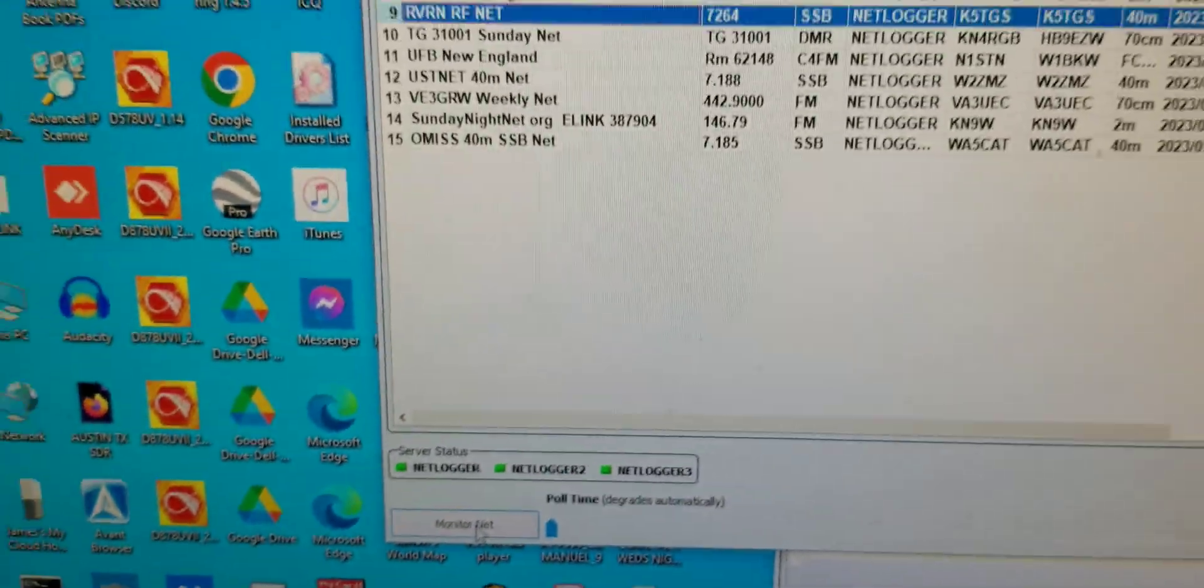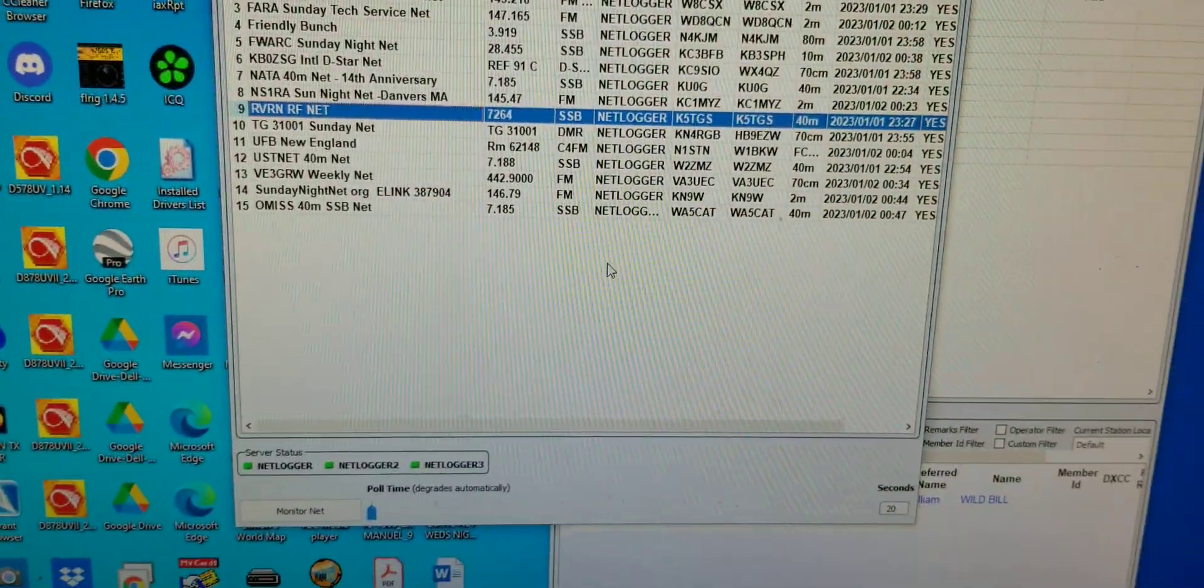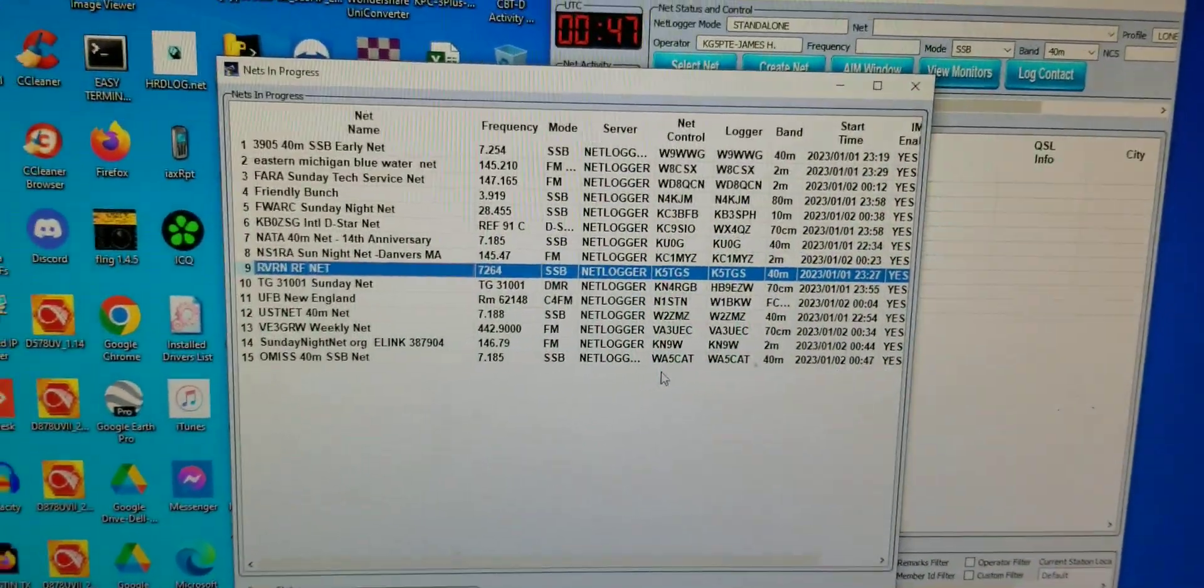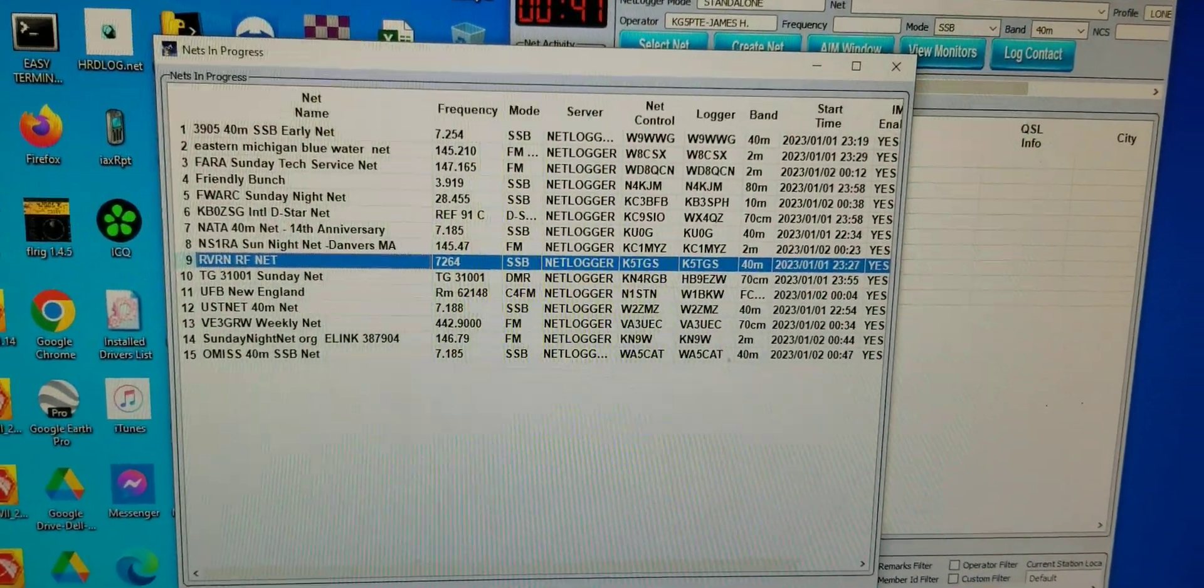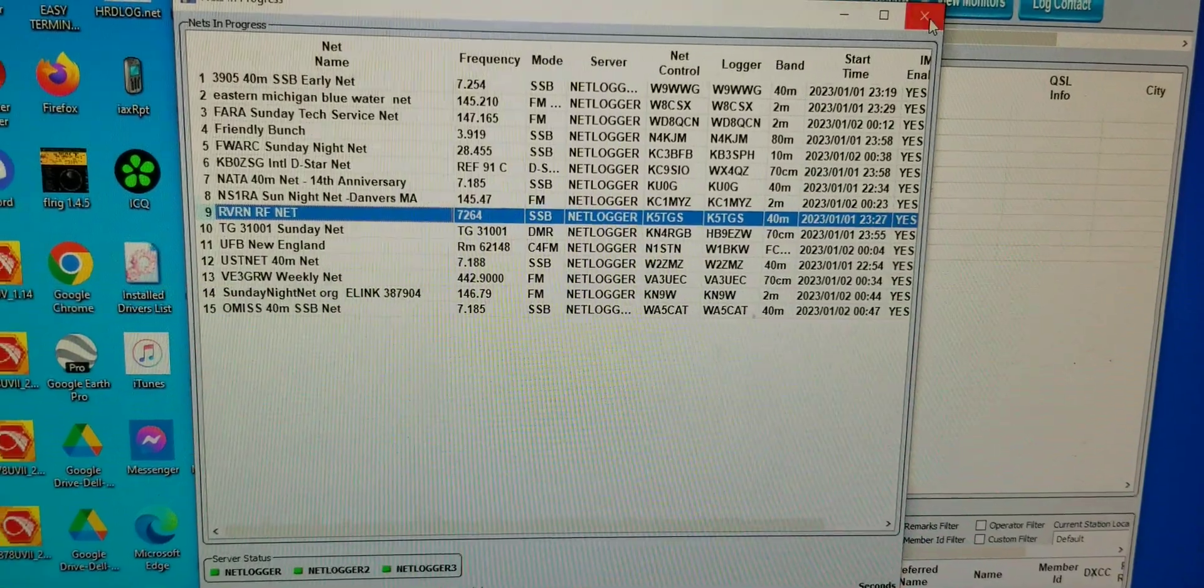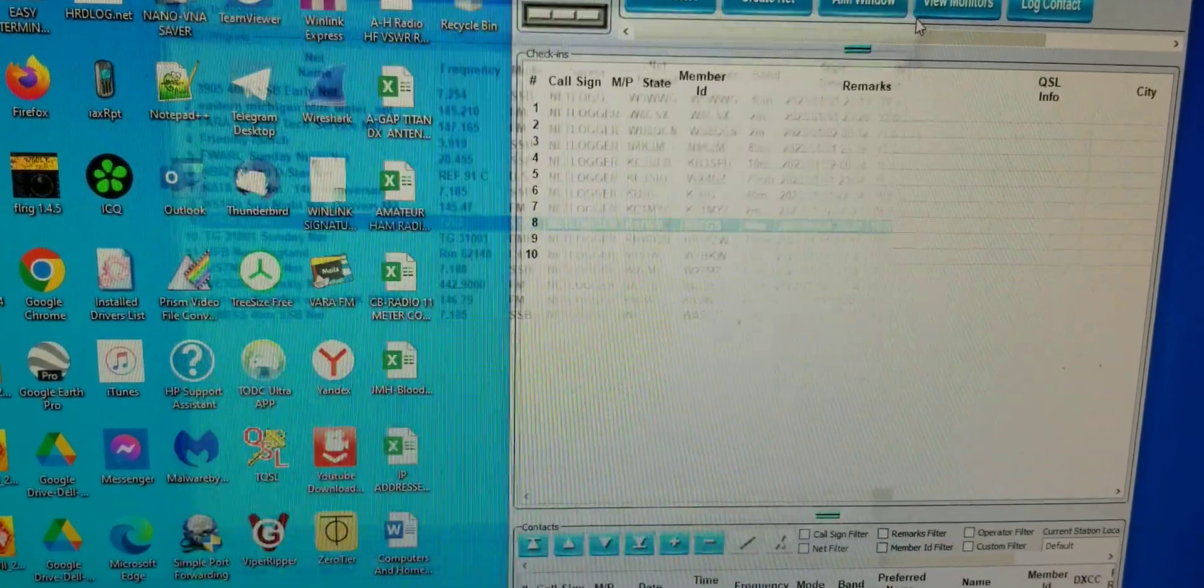Once you click on monitor net, they know who you are. You show up on the radar. You're logged, you're in.